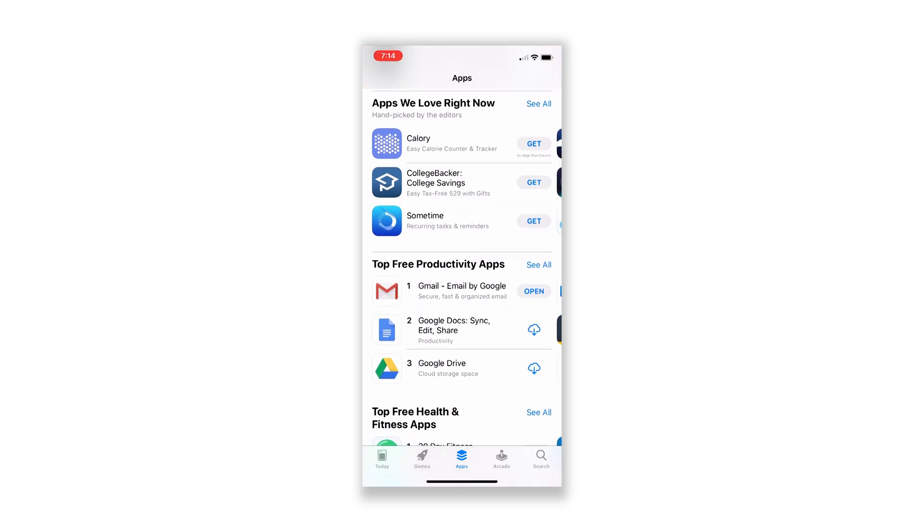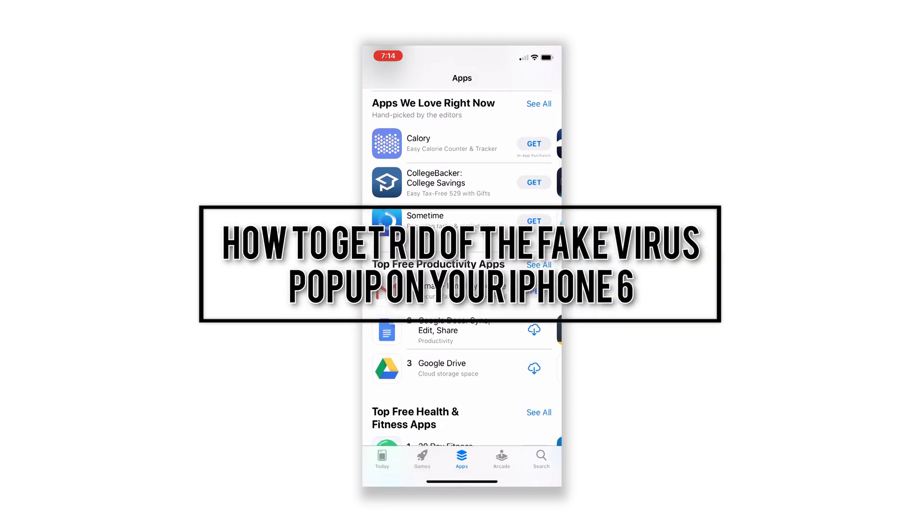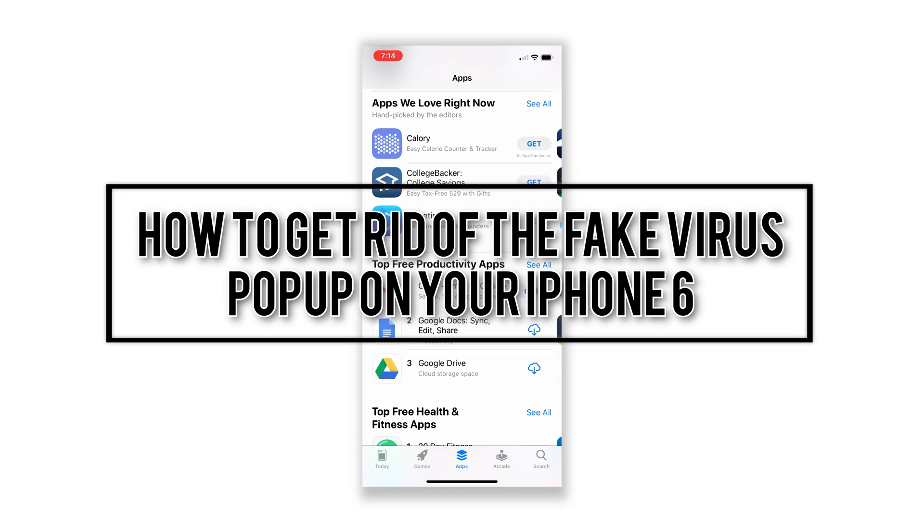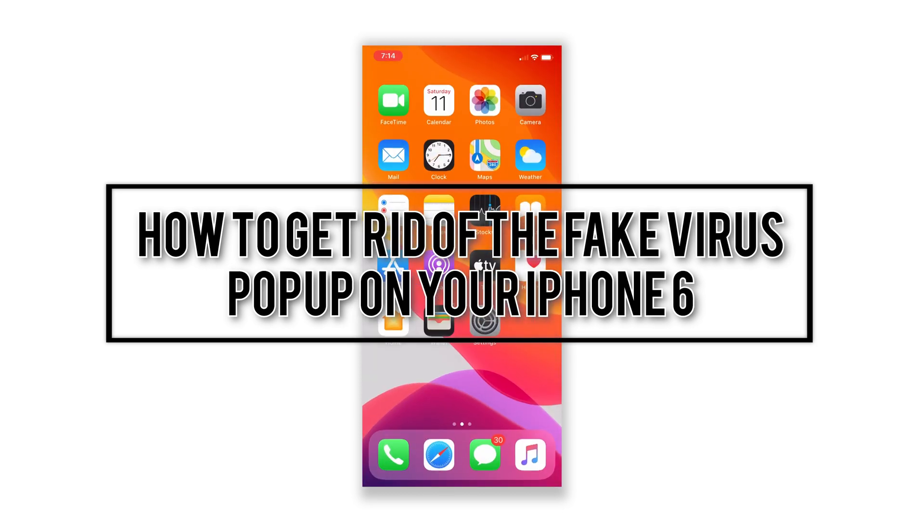Hey guys, in this video, I will be showing you what to do to get rid of fake virus pop-ups on your iPhone 6.